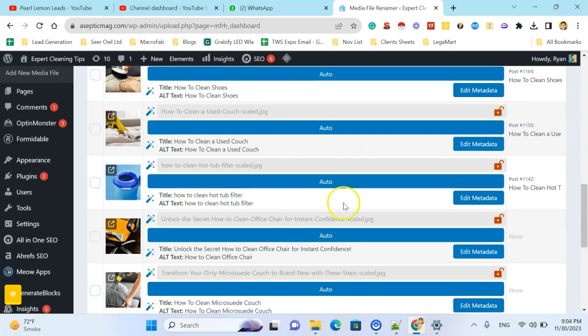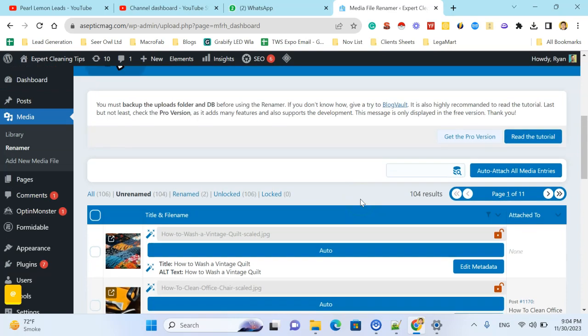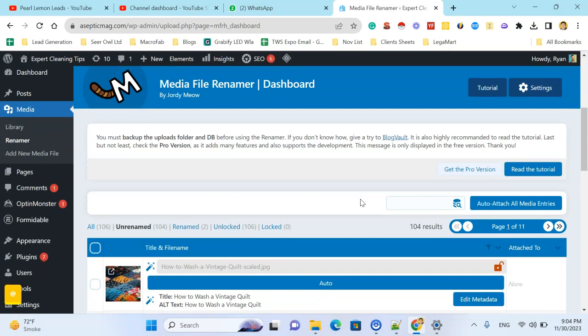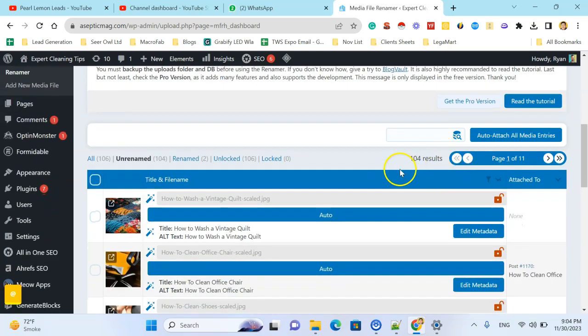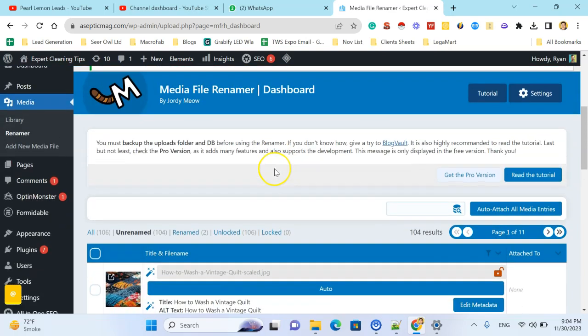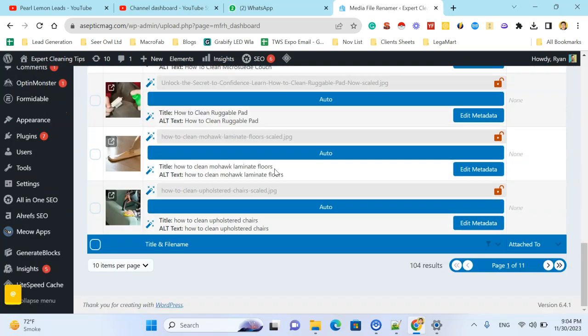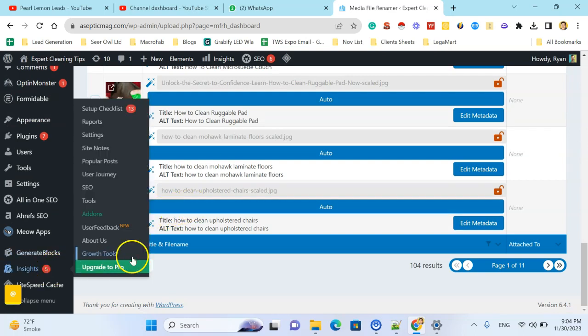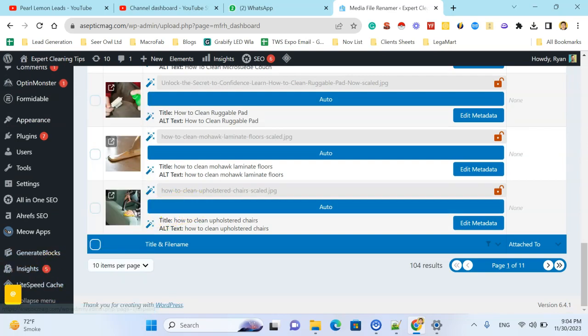So you can see it's updating the images. You can also use this auto attach all media entries. So the simple method to update the file names using AI. Thank you.